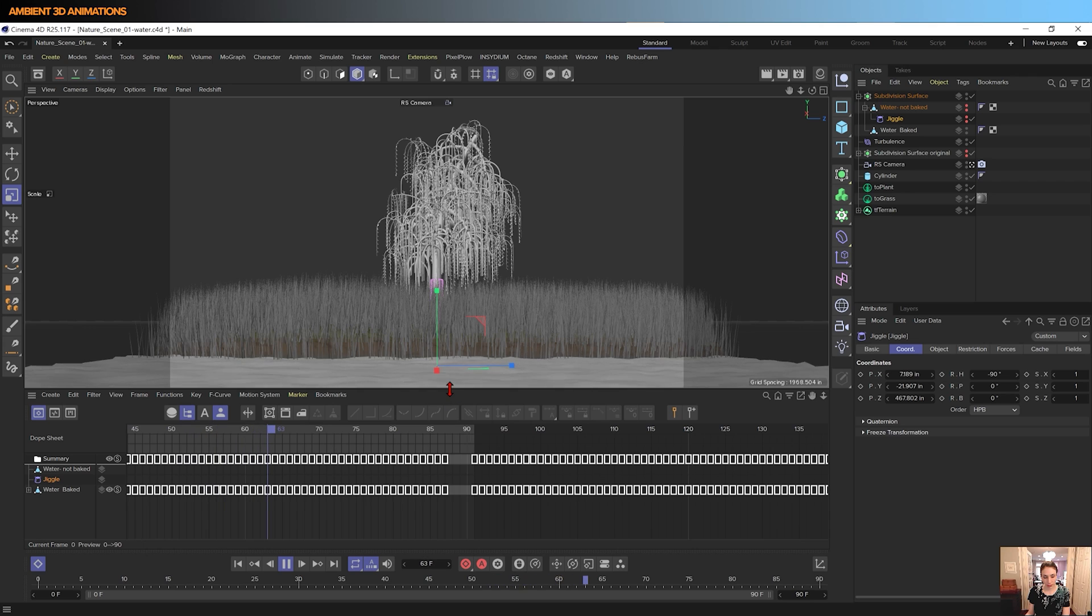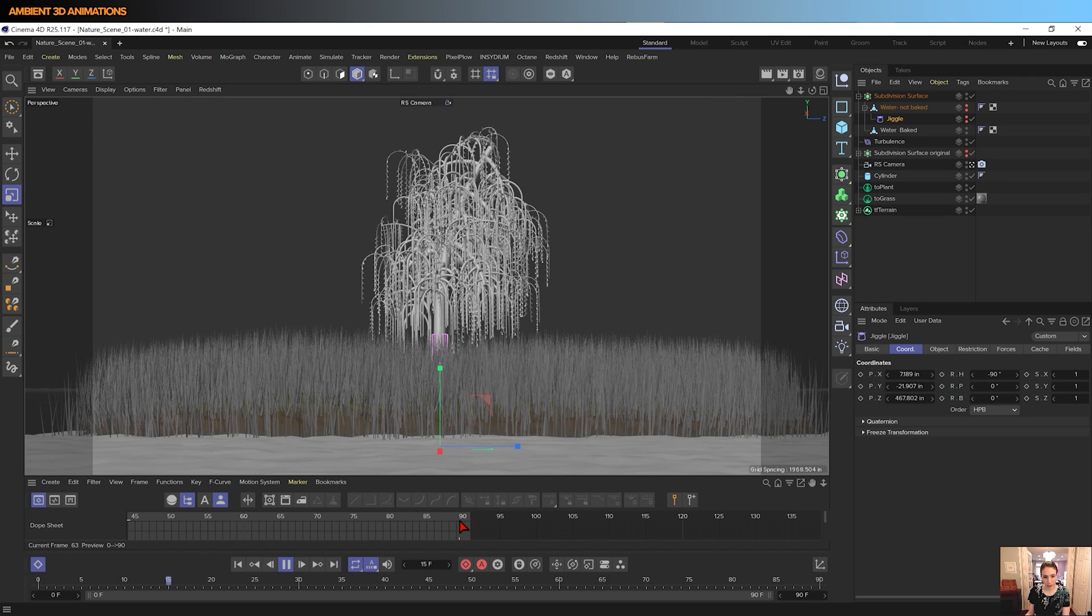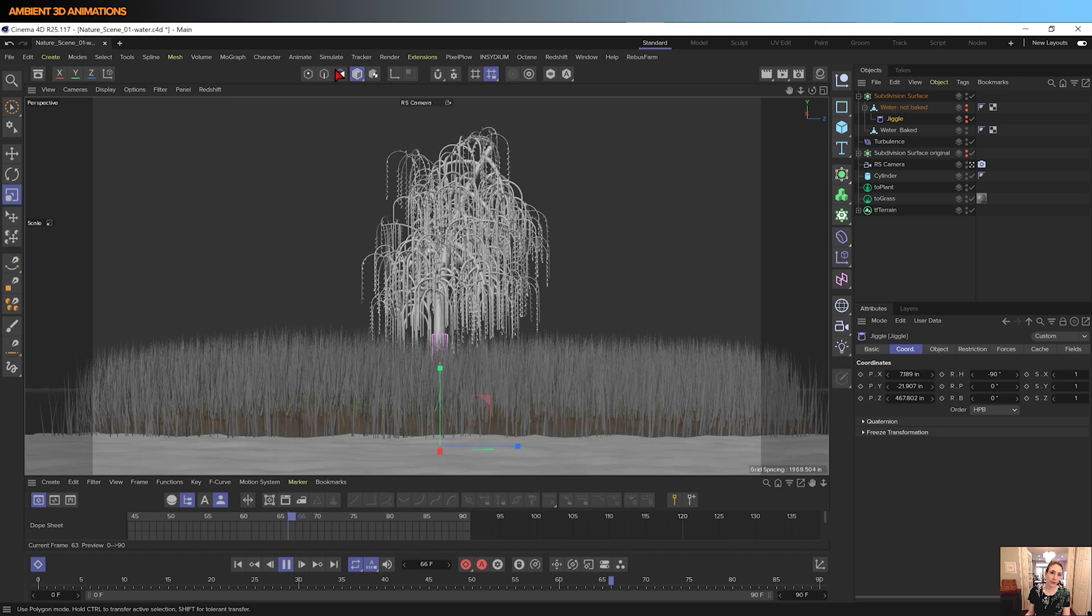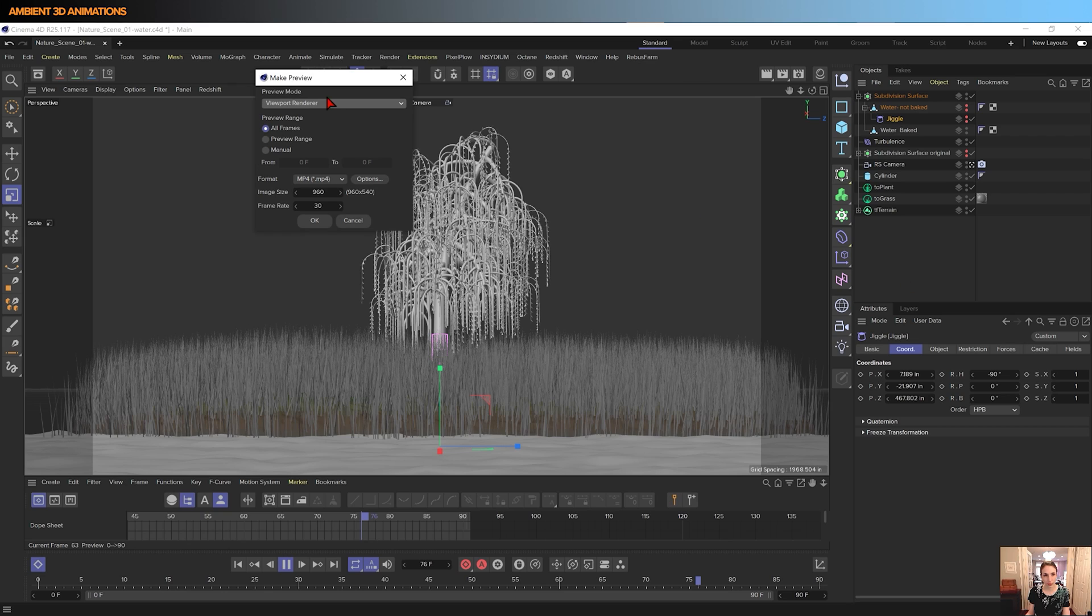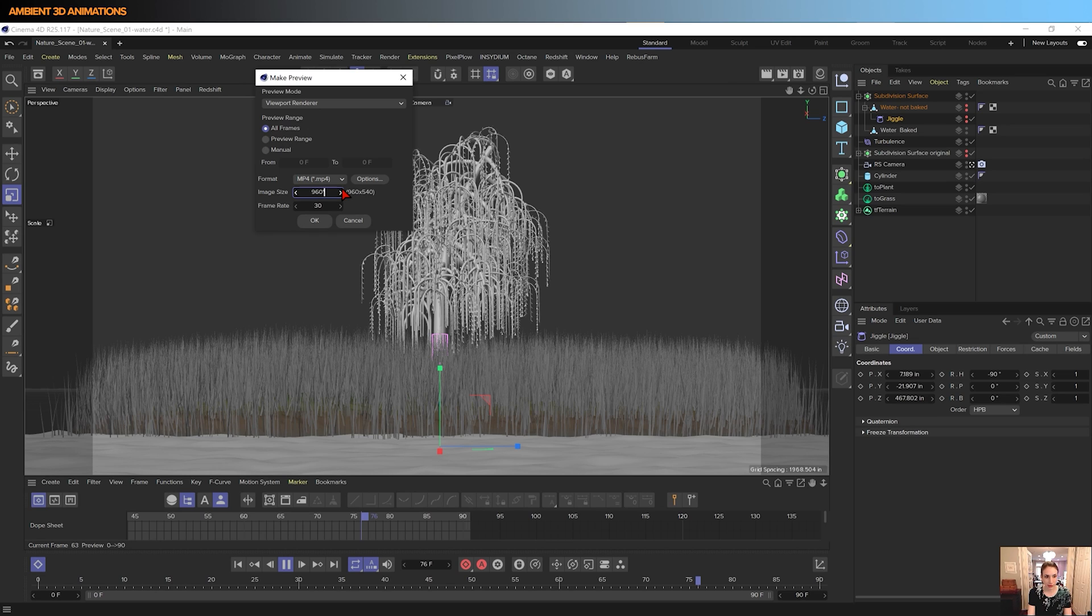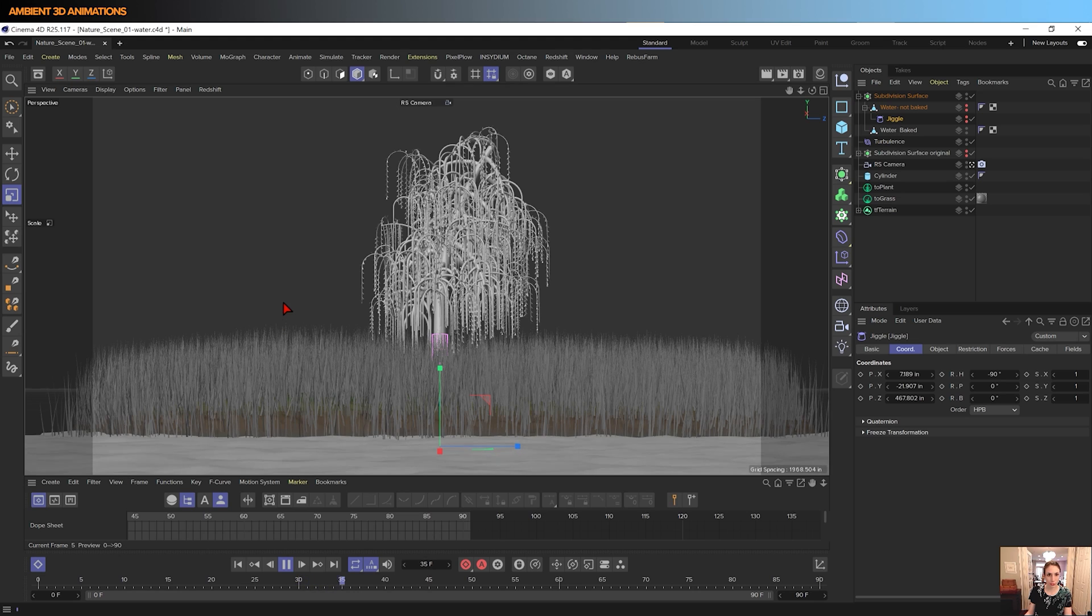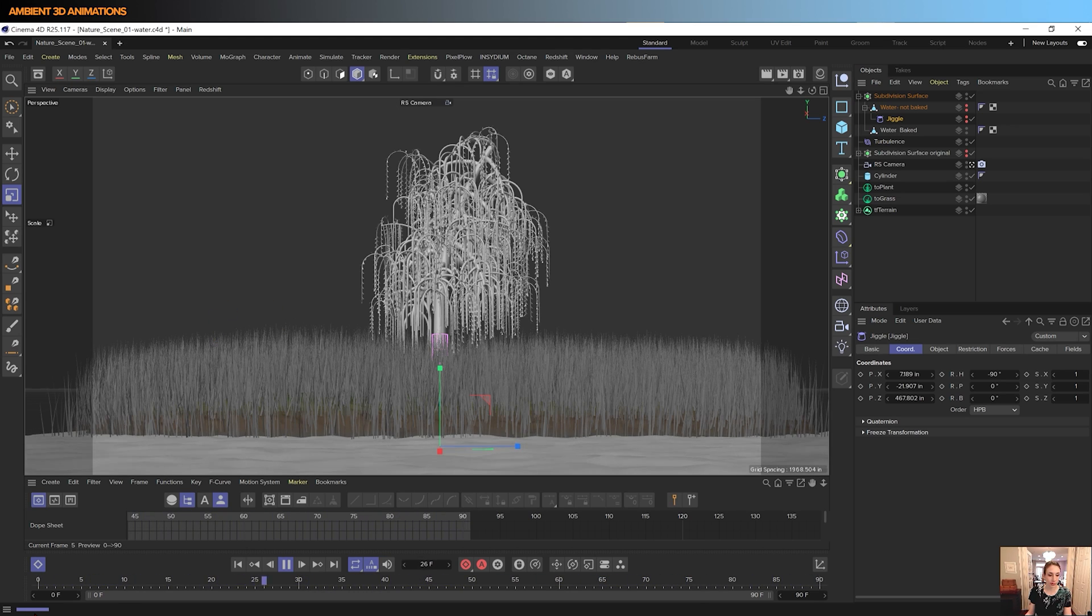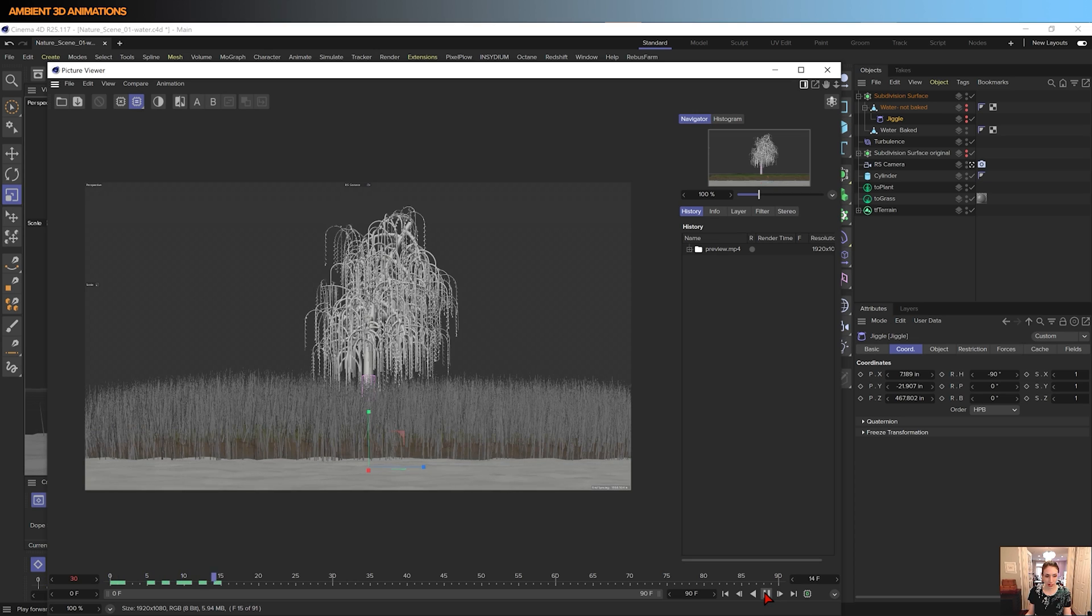And you can see here that it is looping and it's lovely. And if you want to test this out, your lovely new animation, you can click Make Preview. As always, choose All Frames. I'm going to adjust the image size. Maybe I'll multiply that by two. And I clicked Enter, and now it's beginning to calculate.